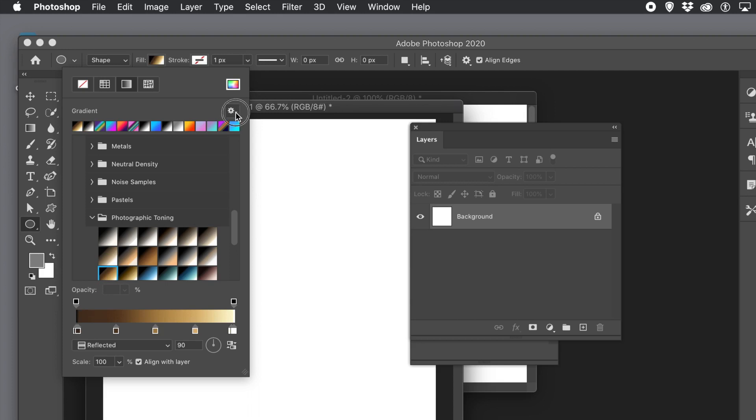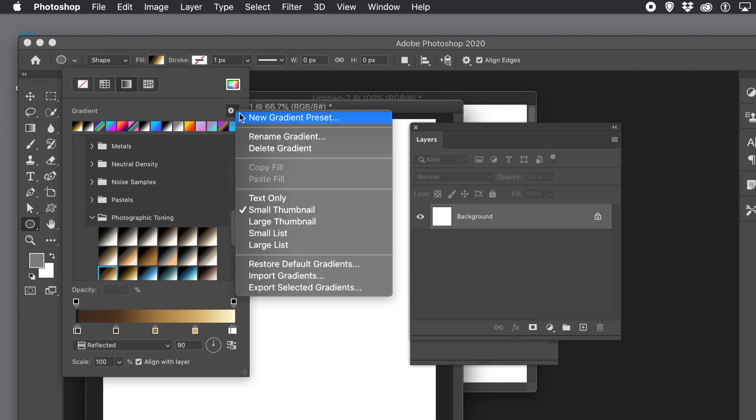If you just use the restore gradient option, that doesn't bring back the legacy gradients so you need to go to that gradients panel.